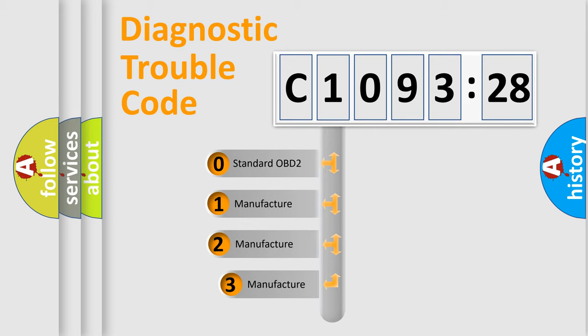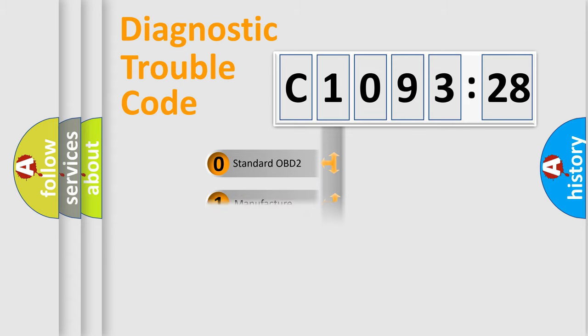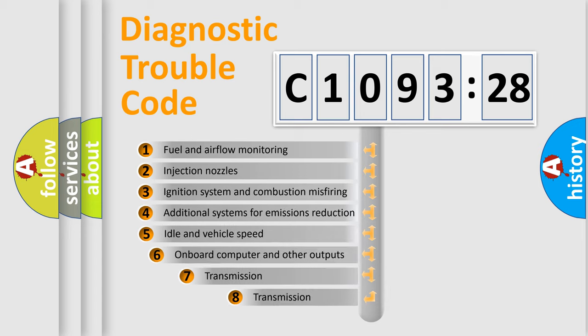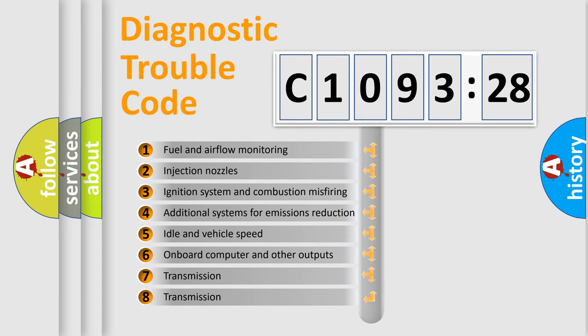This distribution is defined in the first character code. If the second character is expressed as zero, it is a standardized error. In the case of numbers 1, 2, or 3, it is a more prestigious expression of the car-specific error.